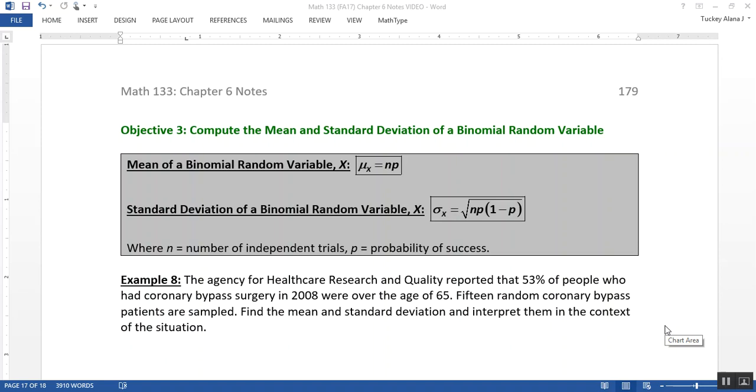First thing we need to do is talk about the mean and the standard deviation of a binomial random variable. So the mean and the standard deviation are important concepts that we learned about in chapter 3. And since we're gathering that the binomial random variable is important for later chapters, it'll be important that we know how to find the center and the spread for that binomial distribution.